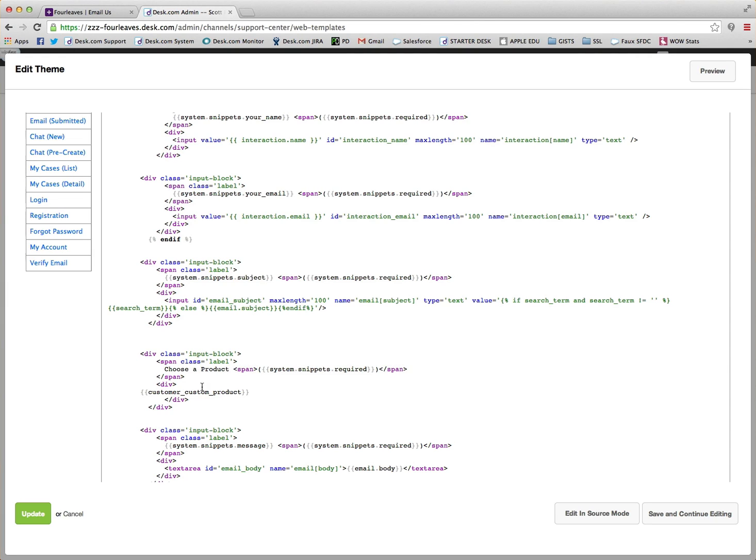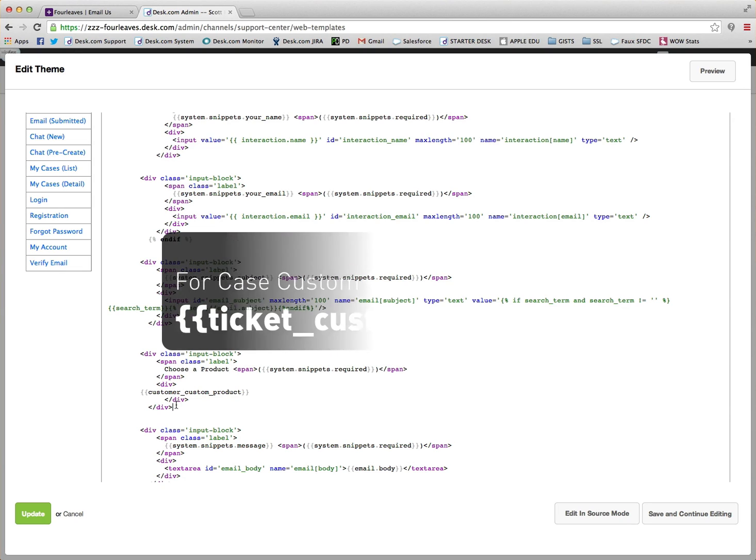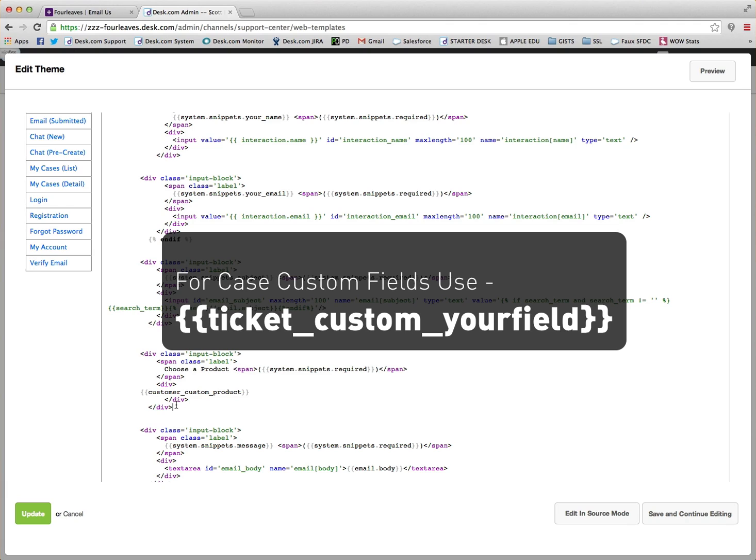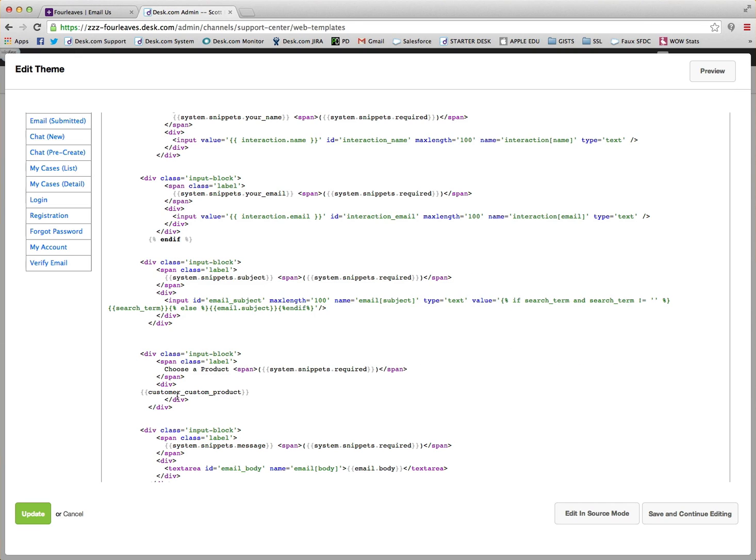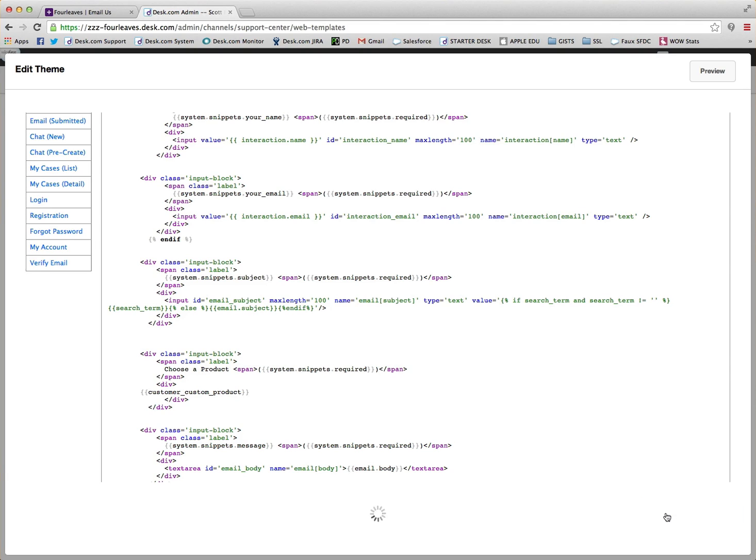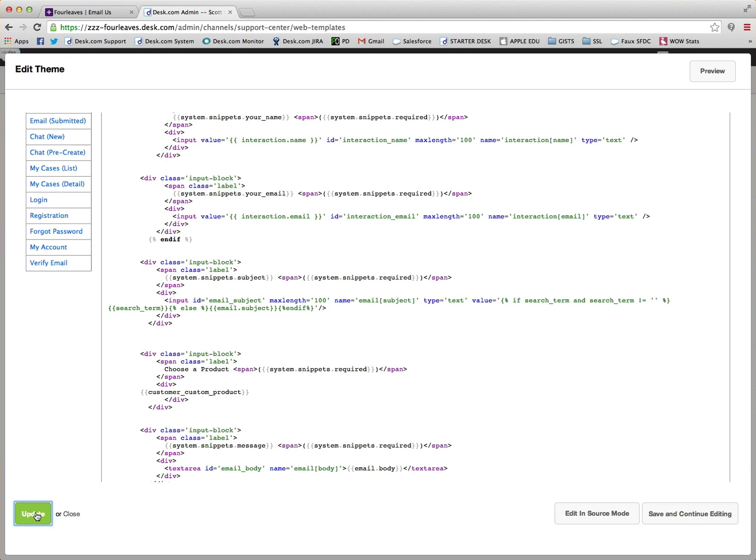We could also use a custom snippet here, but that's another video for another time. At the moment we can just leave it as that. So finally we hit save. We can save and continue editing, or we can simply just update.